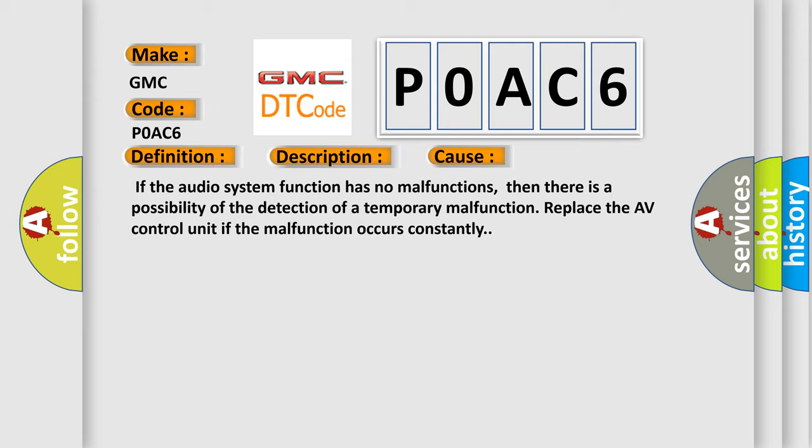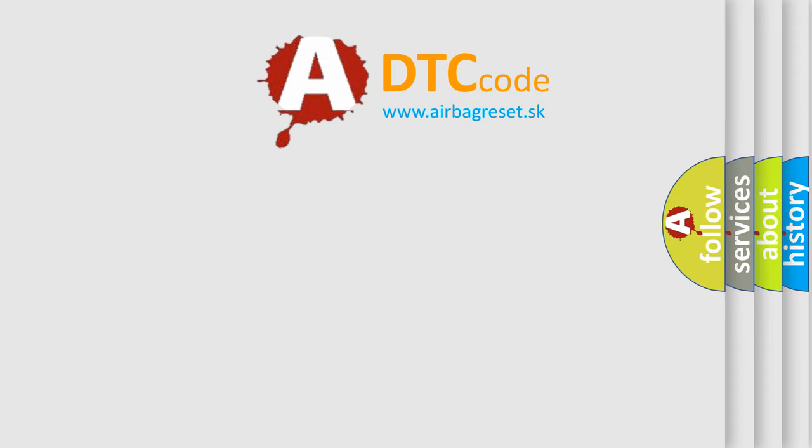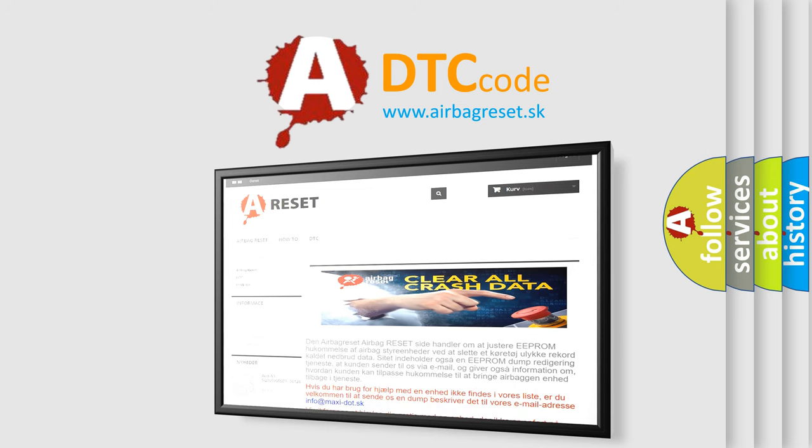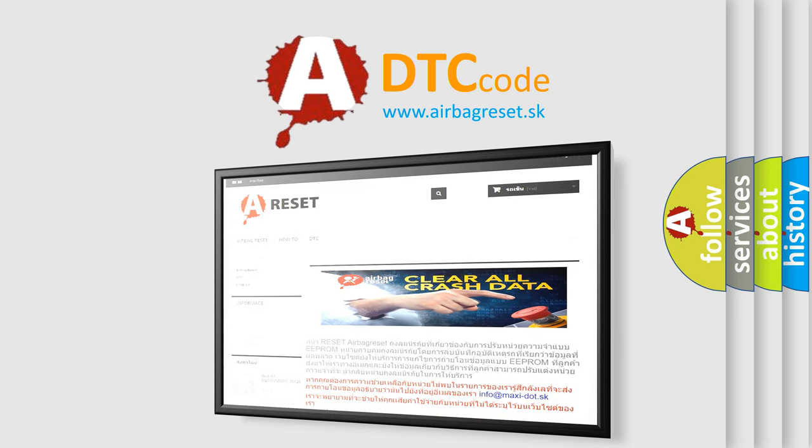The Airbag Reset website aims to provide information in 52 languages. Thank you for your attention and stay tuned for the next video.